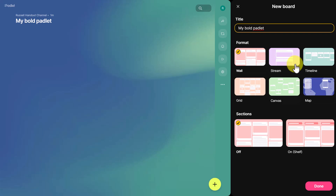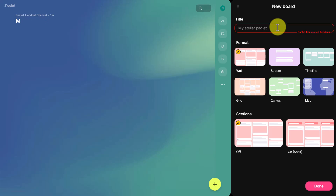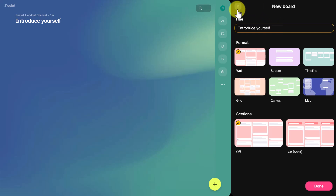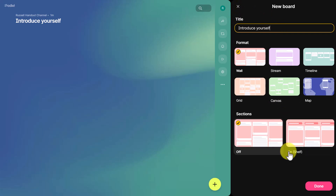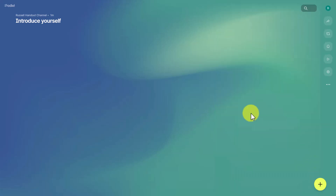I'm going to put in a title — for example, 'Introduce Yourself.' I often use Padlets at the beginning to get students to introduce themselves to the rest of the group. I'll just click on that and then click 'Done.' In theory, students could now start adding to that Padlet straight away.